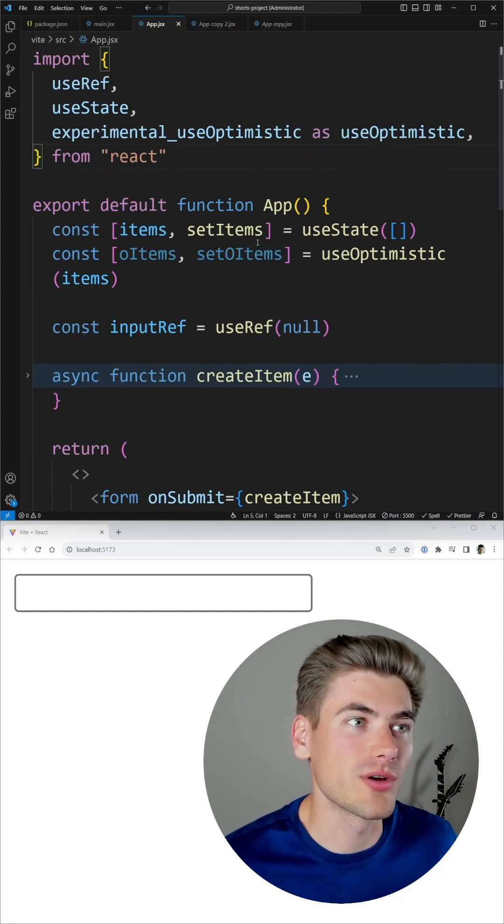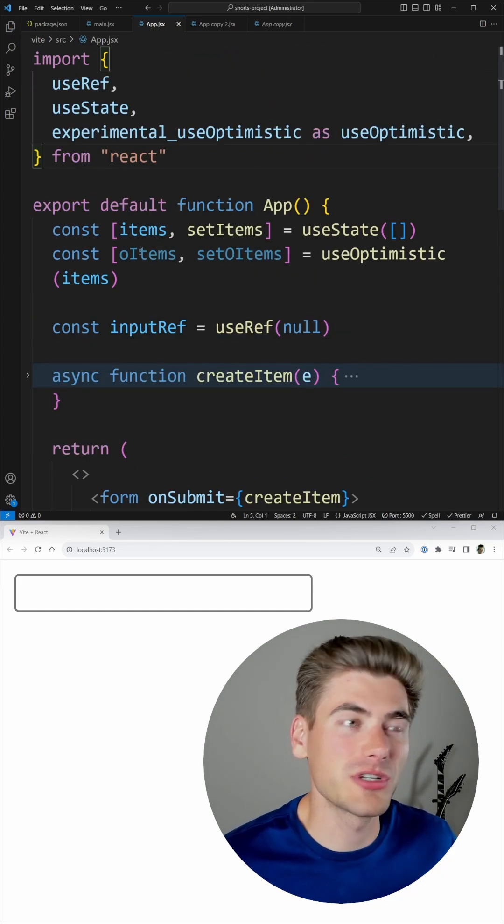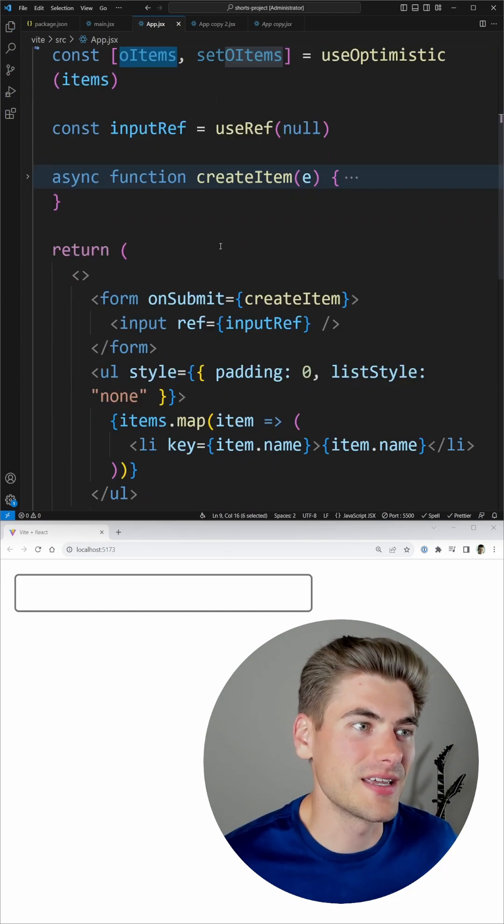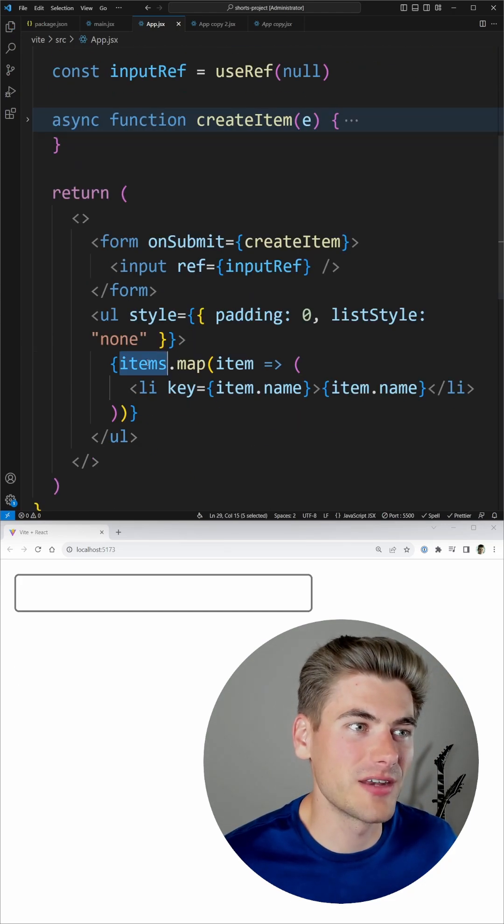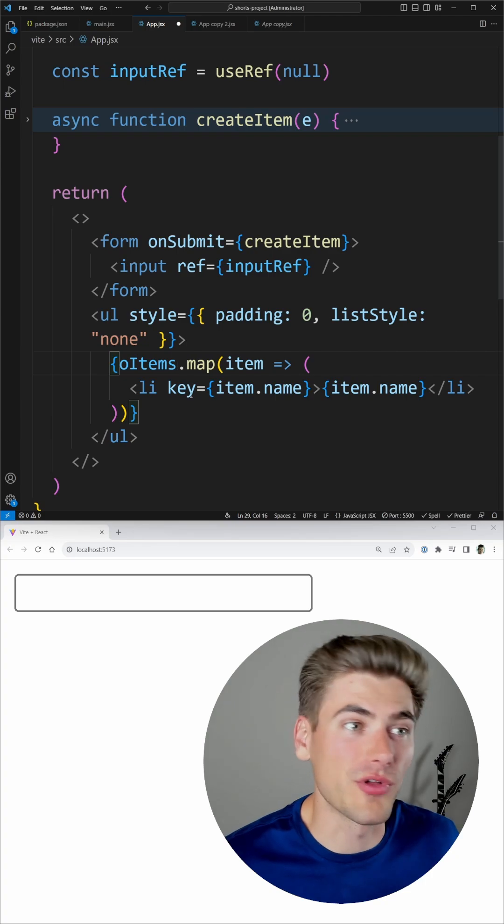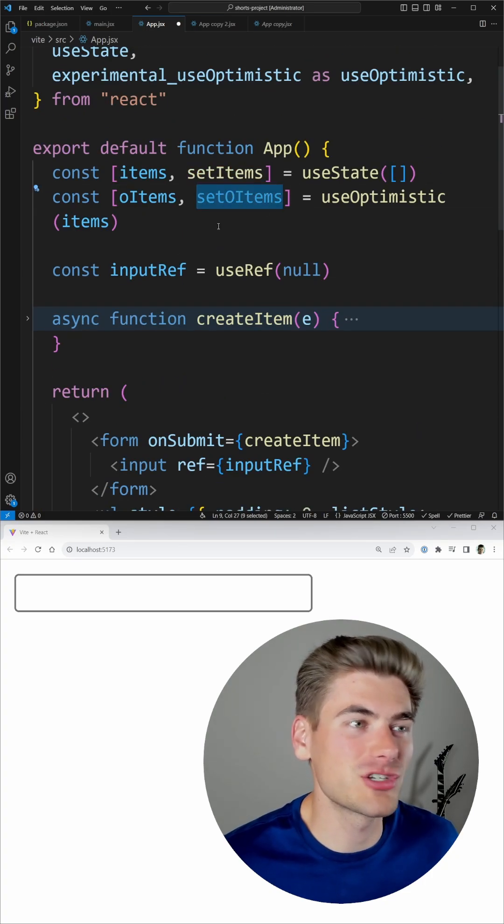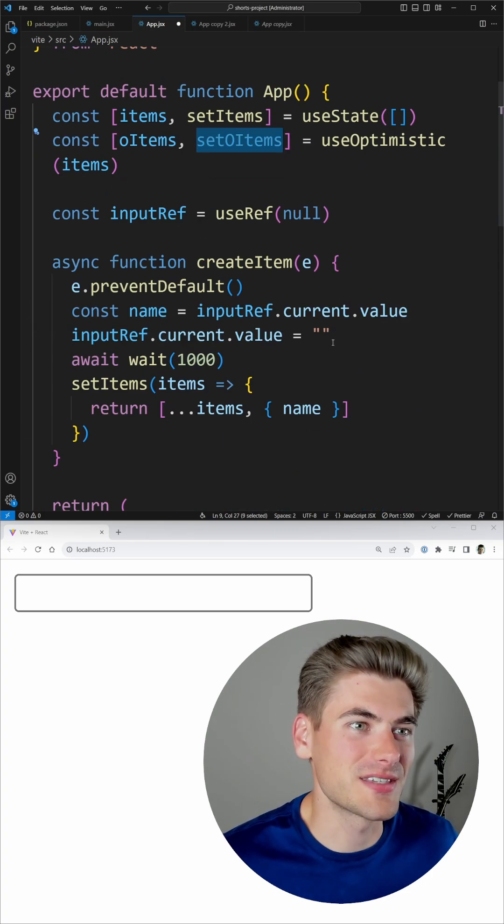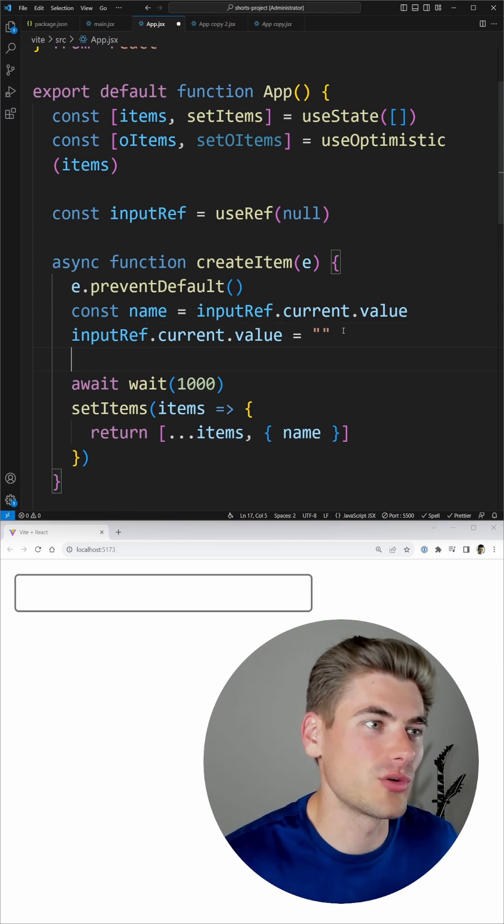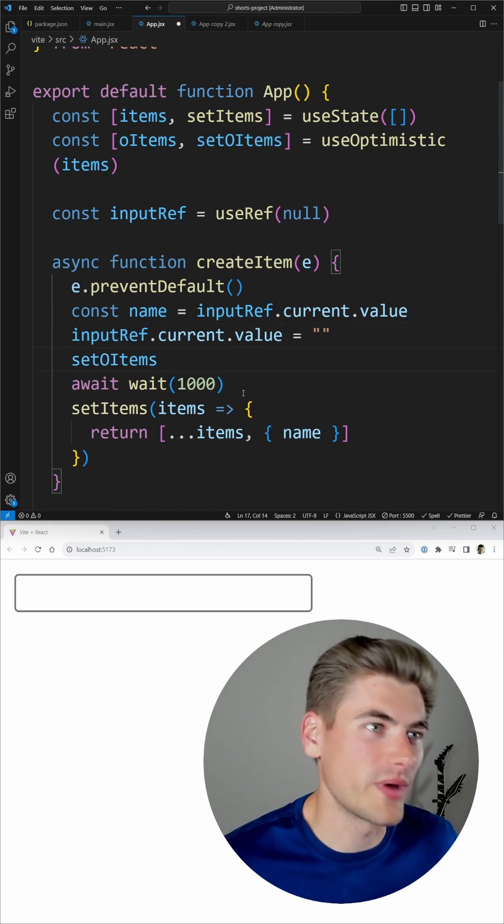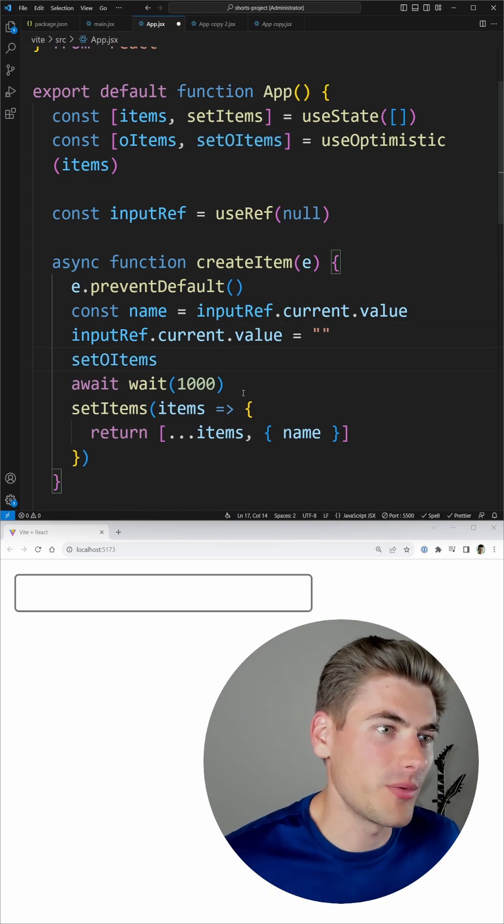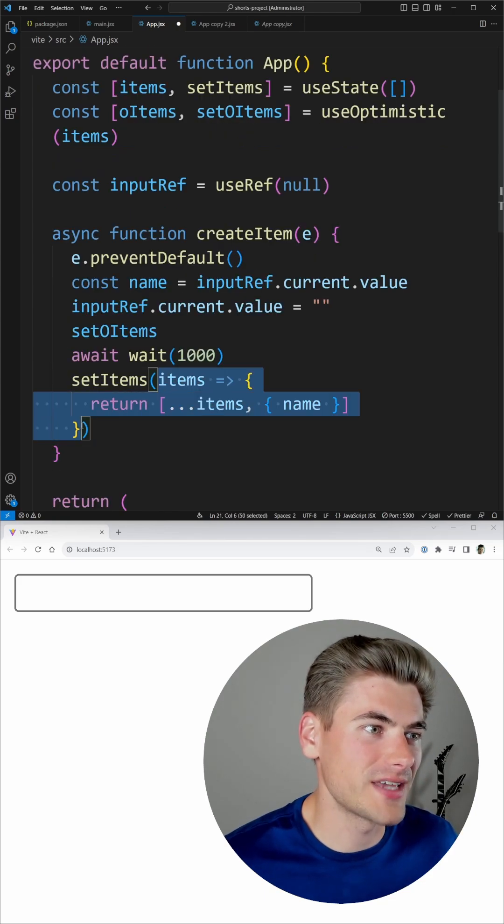Now once we have that done, we can take our optimistic items and we can loop over those instead. And then we just need to make sure we update our optimistic items in the same place here. So before my actual wait happens, I want to just do all the exact same code I'm doing here to update my optimistic items with this information.